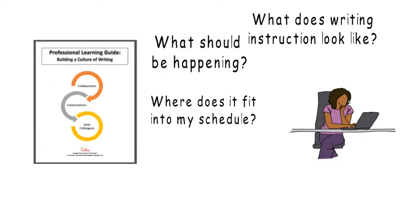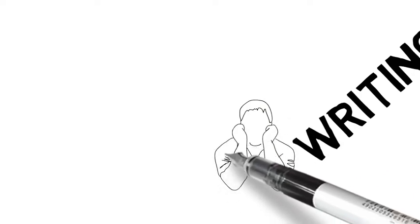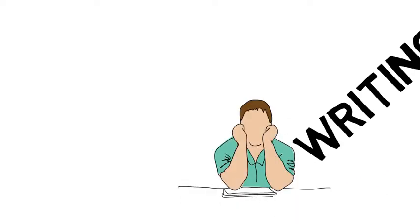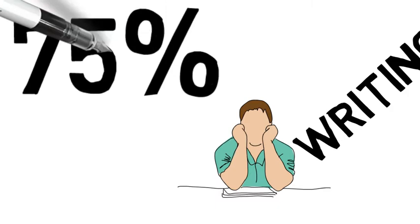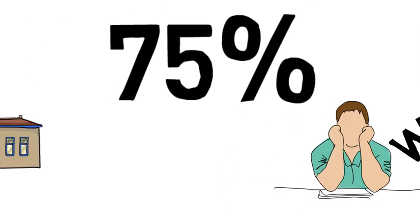According to the National Center for Education Statistics, writing is a struggle for a large segment of our population. Nearly 75% of students are unable to produce texts that meet grade-level expectations.